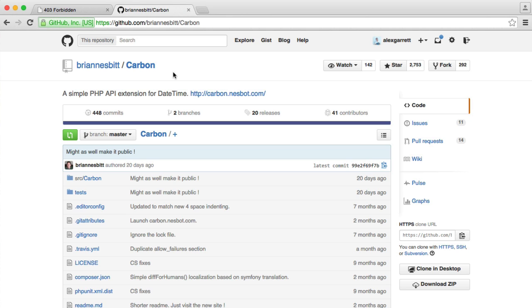Now finally at the end of the series we're going to look at an example of how you can include Carbon into your project, perhaps working with things like models so when you're outputting dates you can work with them straight from your database. So in the next video we'll look at installing Carbon and we can get going at looking at some examples.